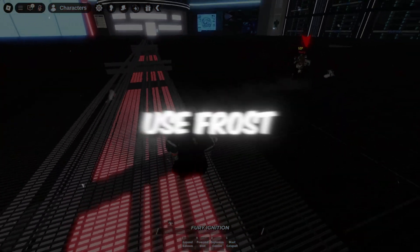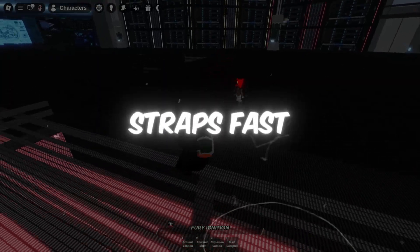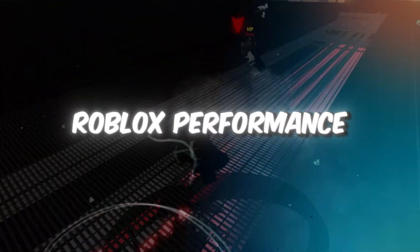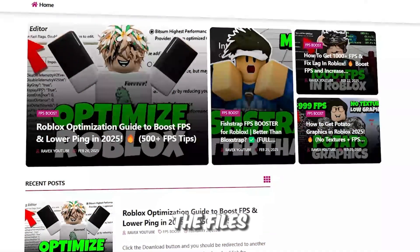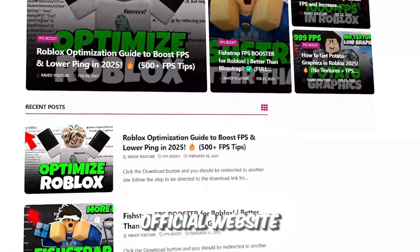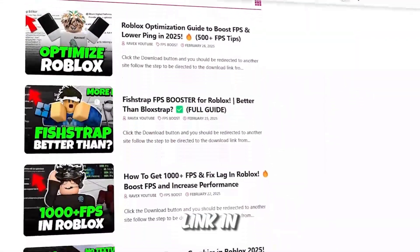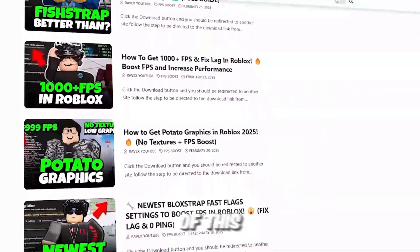Step 4. Use Froststrap's Fast Flag settings to boost Roblox performance. You can get all the files from my official website. I give link in the description of this video.